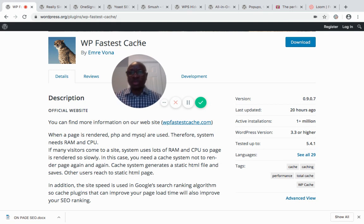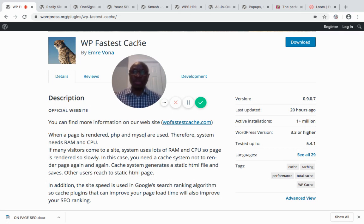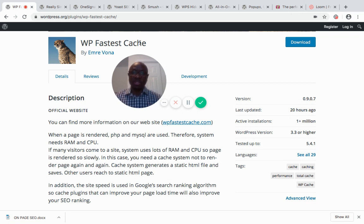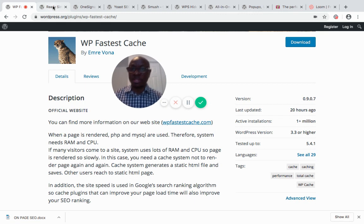To install WP Fastest Cache, log into your WordPress dashboard, go to Plugins, and click Add New. Just search for WP Fastest Cache. It helps increase your load time because the cache system generates static HTML and saves all the files. When rendering the site to your visitors, it renders as a static HTML page. If you're experiencing slow load times, take advantage of it and install it right now.